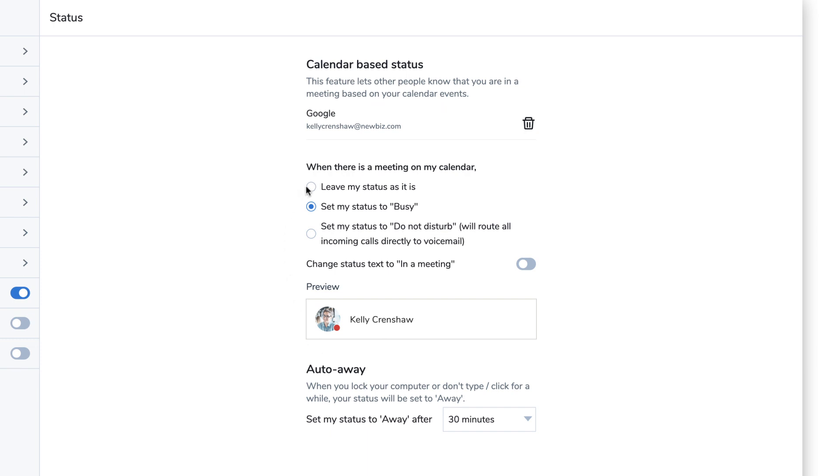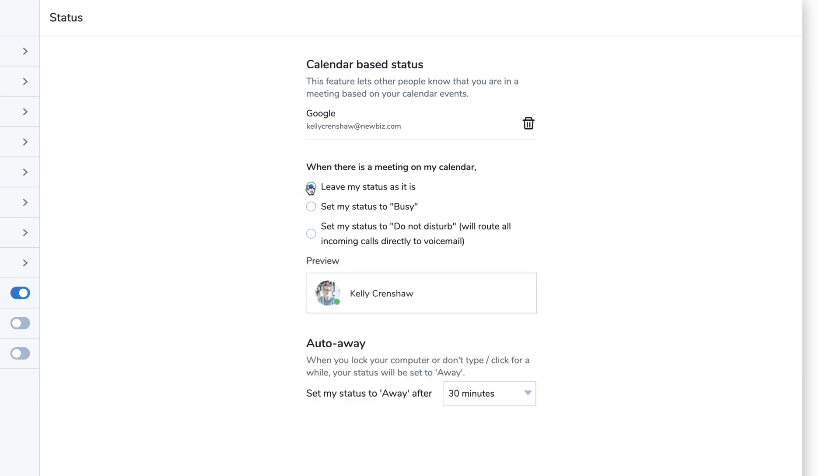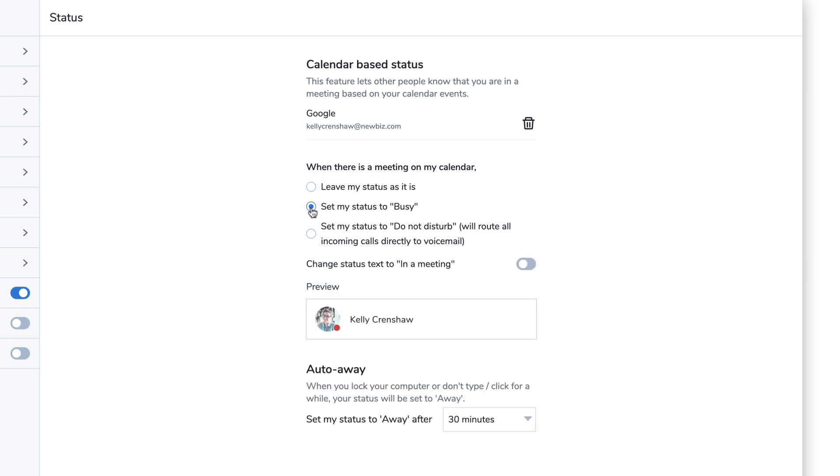The leave my status as it is option will not alter your status based on calendar events. The set my status to busy option will alter your current status to busy when your calendar shows an event. The set my status to do not disturb option will alter your current status to do not disturb as well as route incoming calls directly to voicemail.